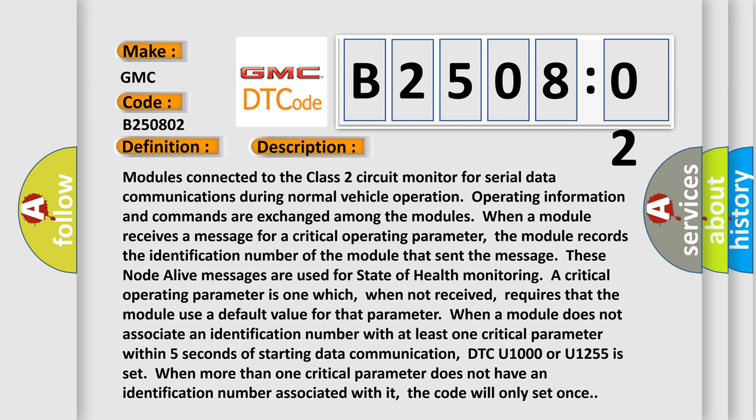requires that the module use a default value for that parameter. When a module does not associate an identification number with at least one critical parameter within five seconds of starting data communication, DTC U1000 or U1255 is set. When more than one critical parameter does not have an identification number associated with it, the code will only set once.